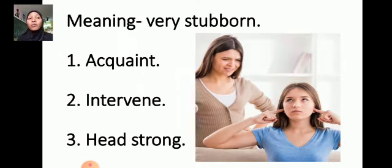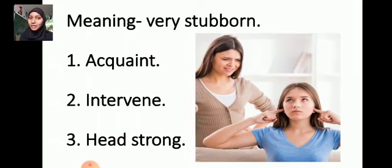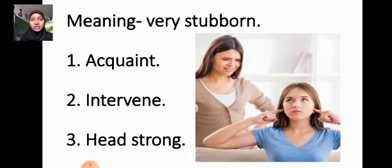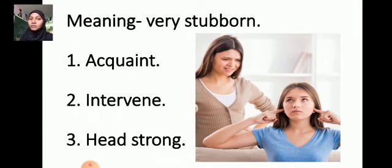See the next word. The meaning is very stubborn. See the words: Acquaint, Interven, Headstrong. The same process you have to do for the following slides also.